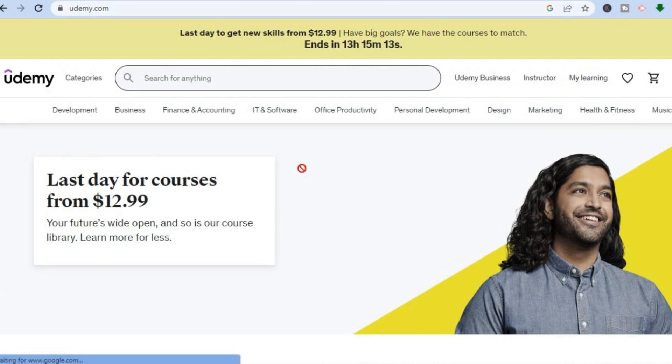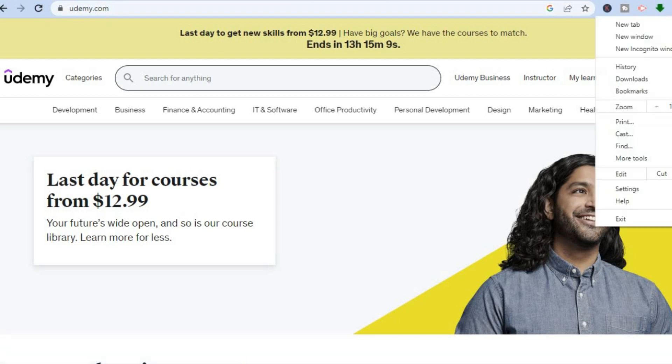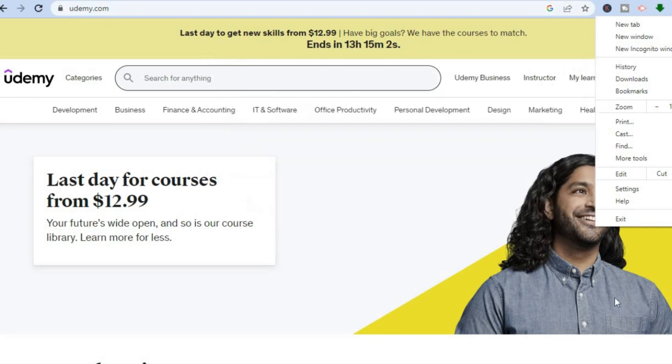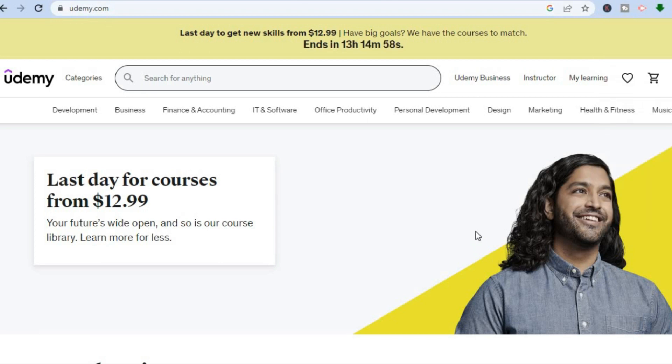what I would recommend you do is go over to the top right-hand corner and tap on the three dots. Then from there, you are going to select 'History', clear your browser history, and try again by tapping on login using the same email address.